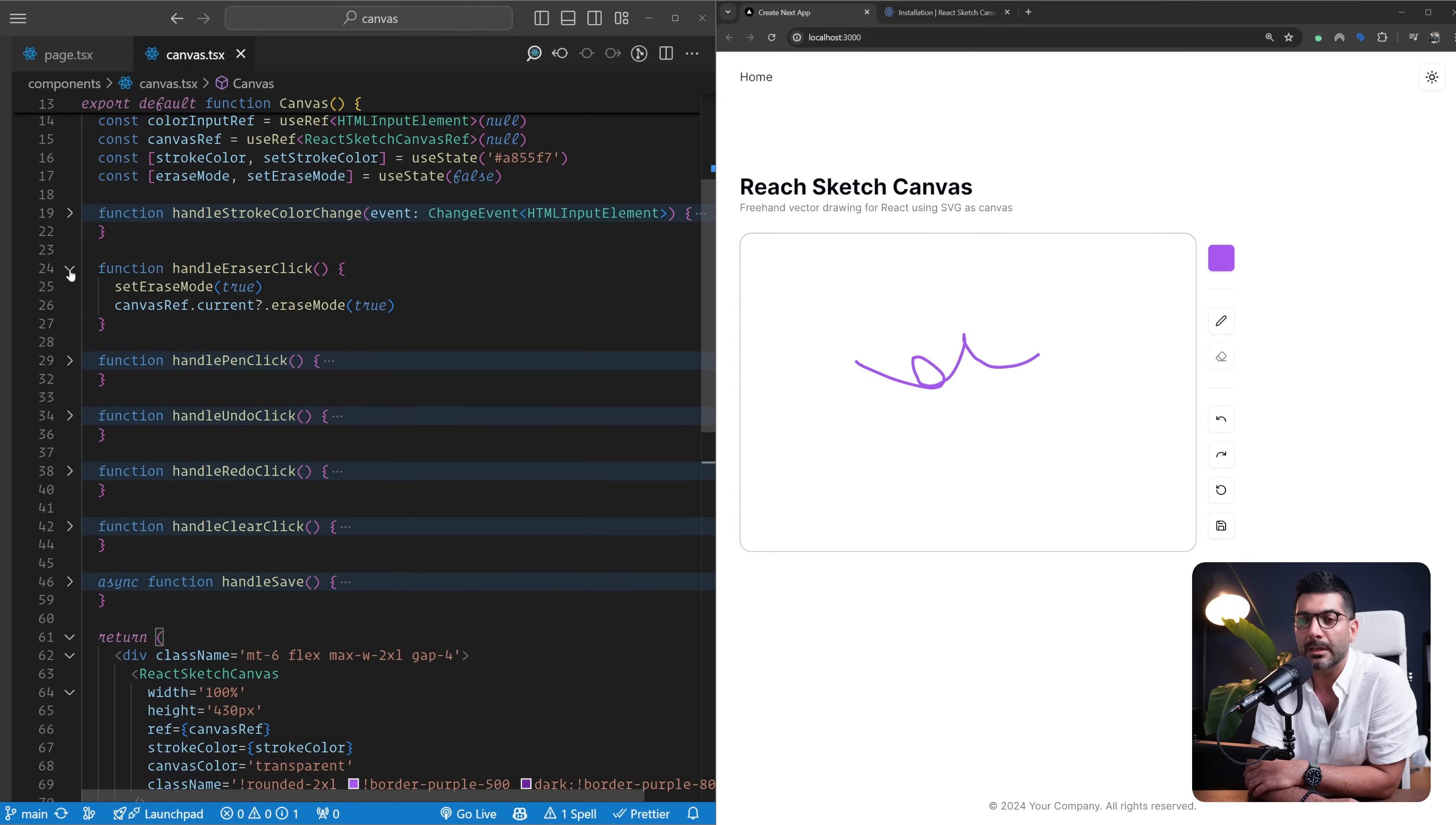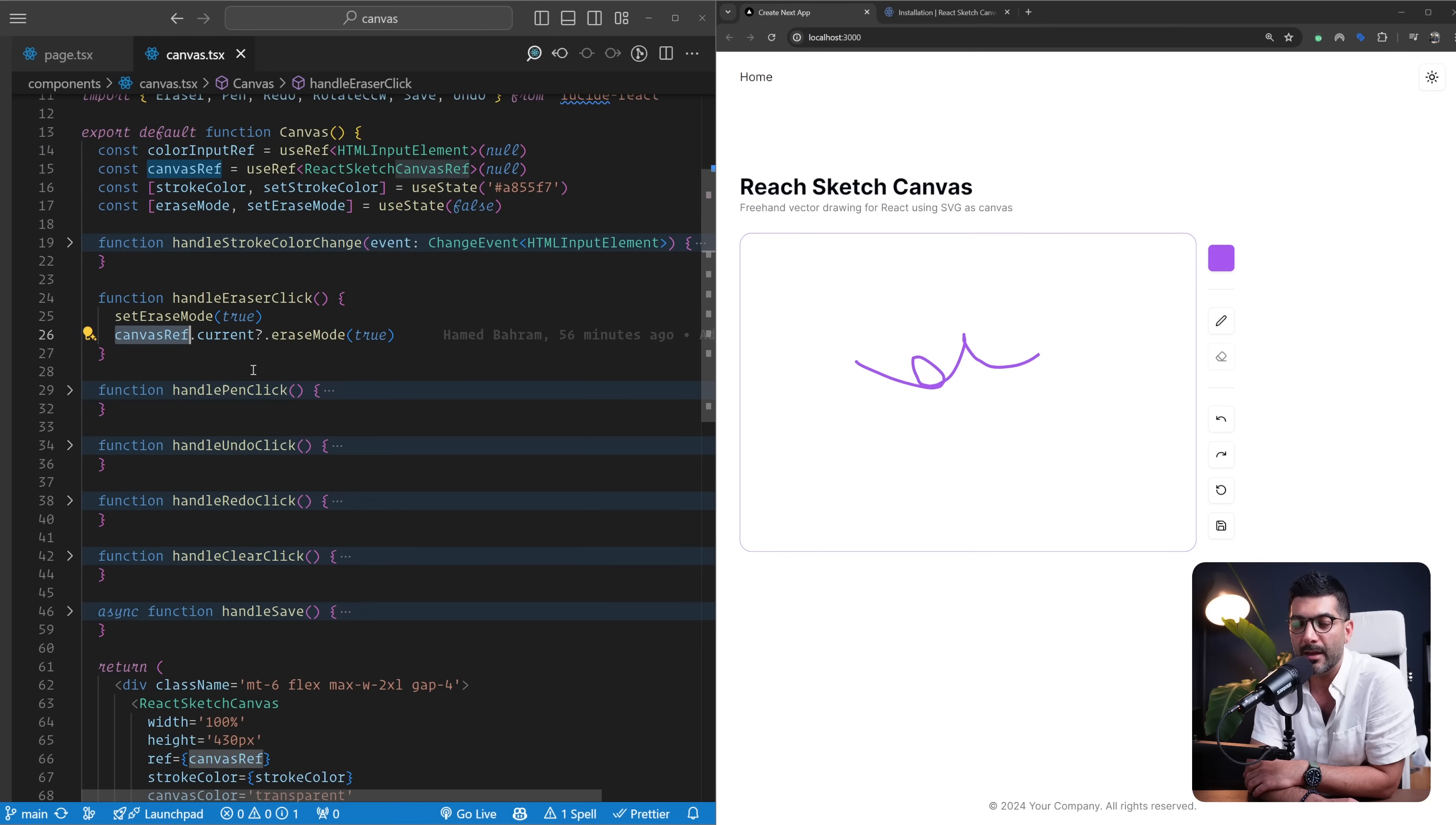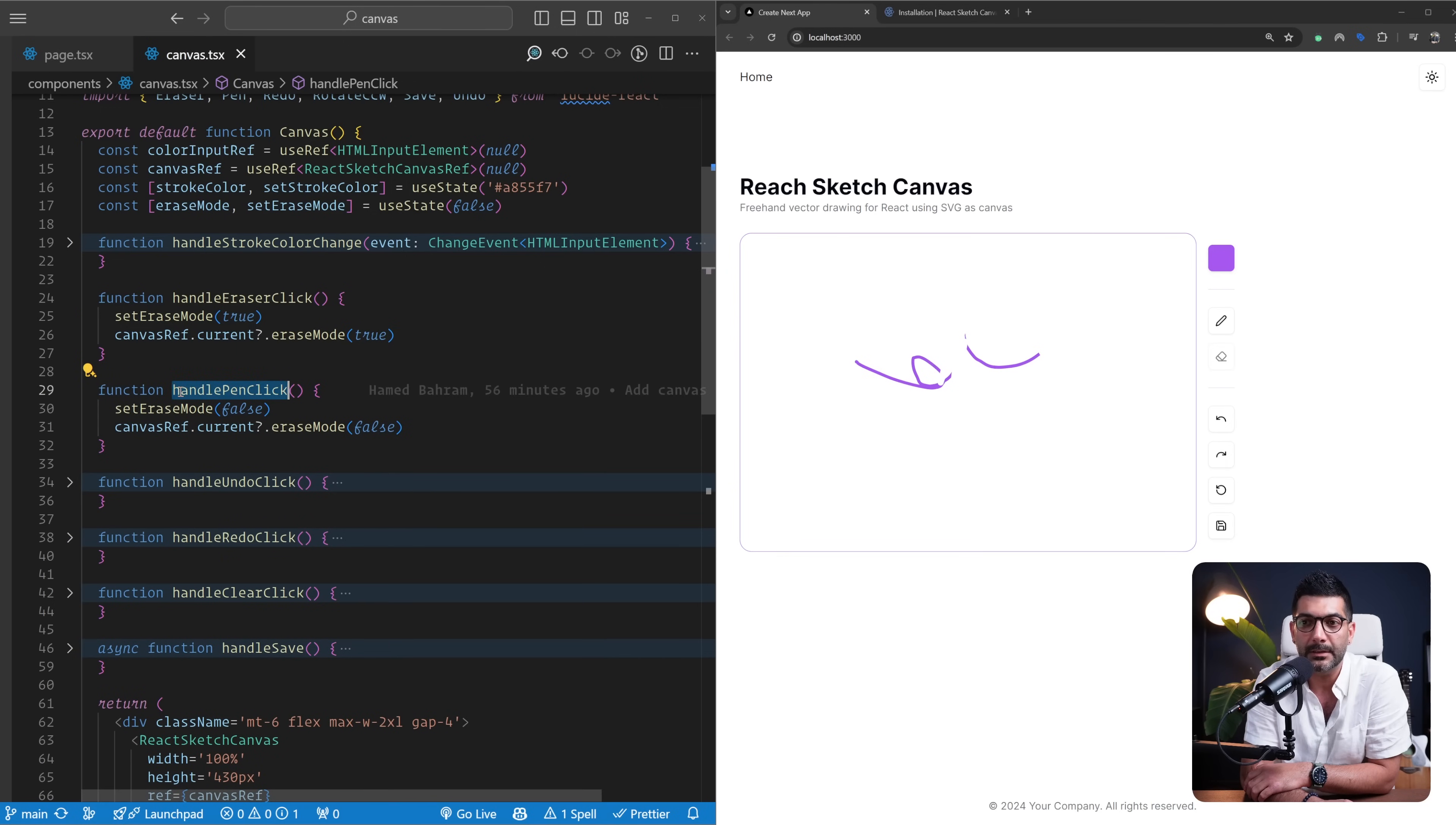Now the way it works is that if we come up here to handleEraseClick, first off I'm holding a state for erase mode, but I'm also referencing the ref that I've passed into my canvas. As I mentioned, this exposes some functions such as this eraseMode, which if I set to true is going to enable the erasing mode on the canvas.